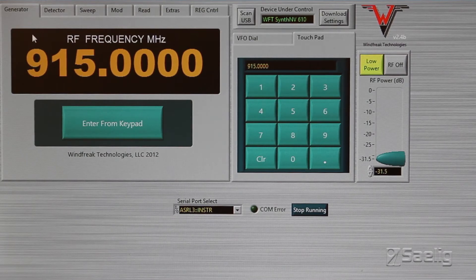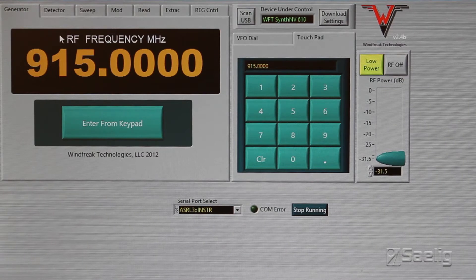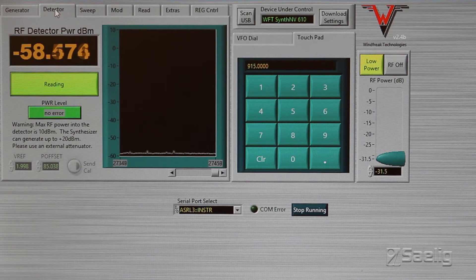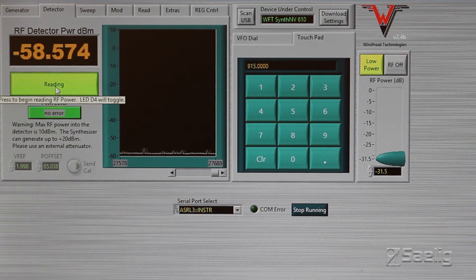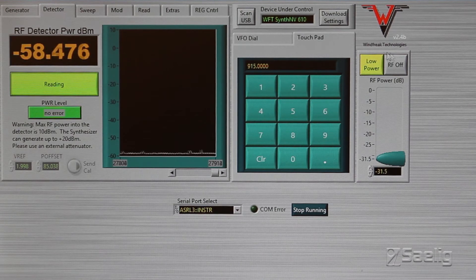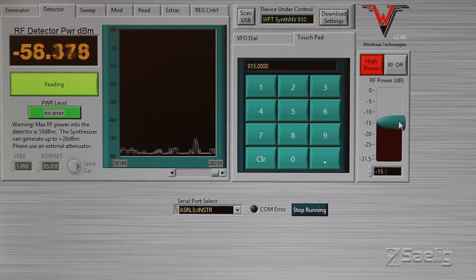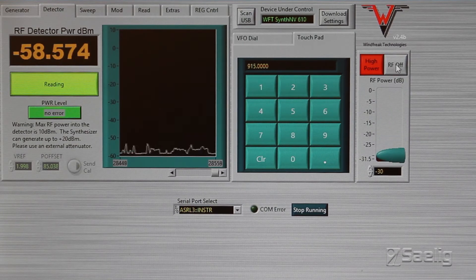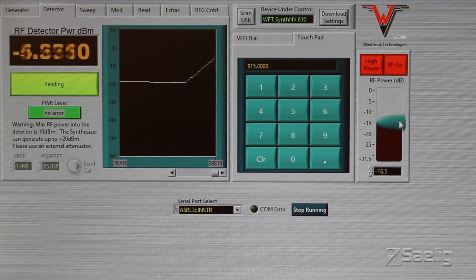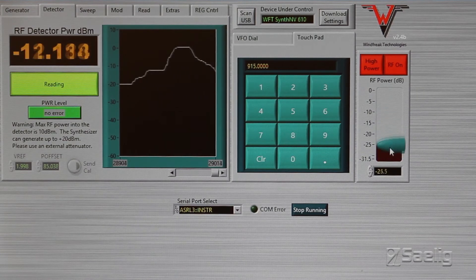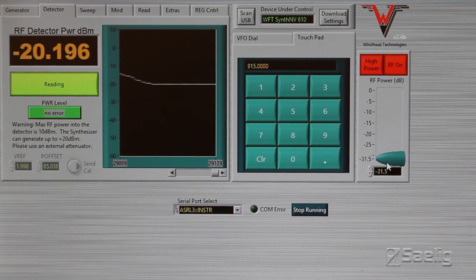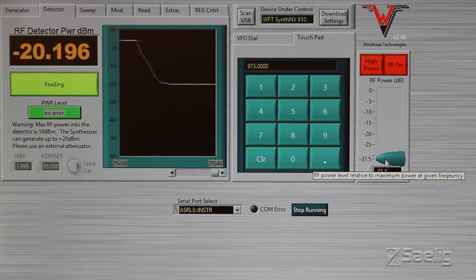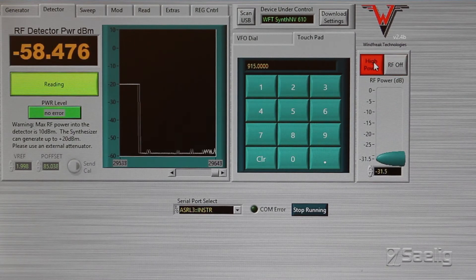There's a number of tabs along the top for all the different types of features. The next one here is the power detector, and we're actually running this right now. So if I go to high power here and then zip it up, first I need to turn the RF on. I've got this connected to a little network, so we're watching that go up and down right now.